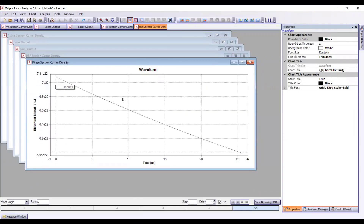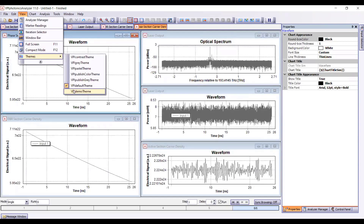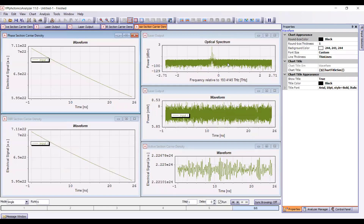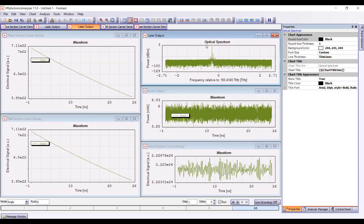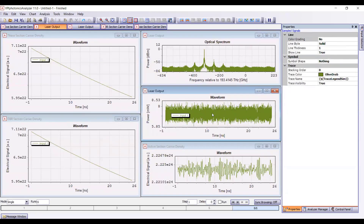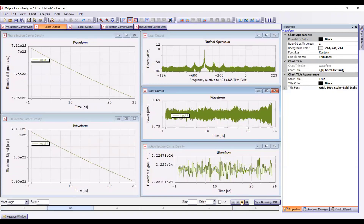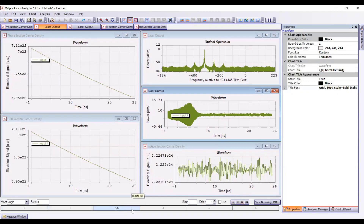The simulation has just finished. Let's look at the results. We can tile the windows horizontally and change the theme to VPI demo theme. If we look at the laser output, we have optical spectrum and waveform. If we zoom into the optical spectrum, we can see that our laser is lasing in single mode and there is a good SMSR between the main mode and the side mode. If we look at the waveform, we can see that the laser has a transition period until it reaches steady-state operation. This is important for laser characterization — we know that until the third round we have the transition period and we have to keep this in mind.